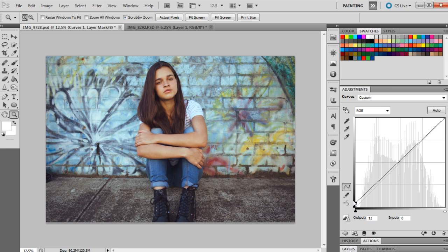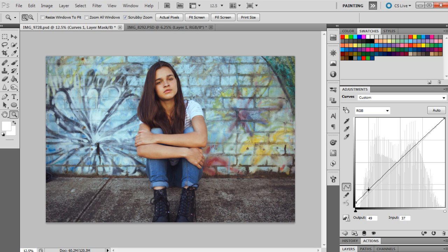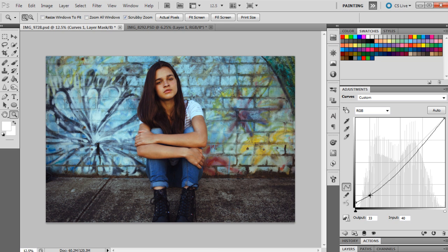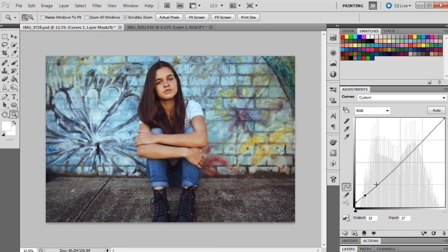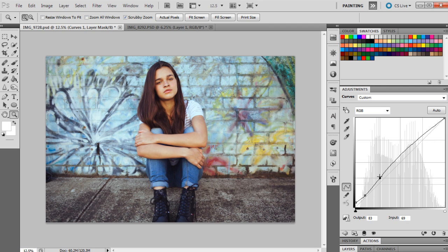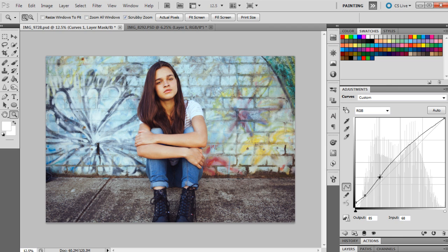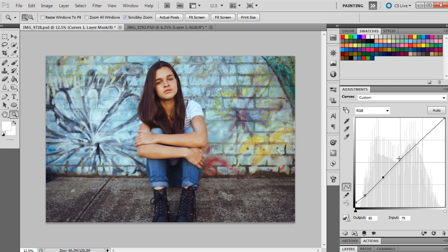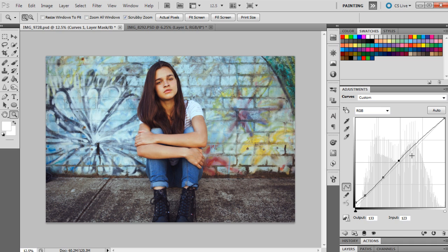The next point will be 85 and 79, then the next point will be 133 and 123, and the next point will be 224 and 214.